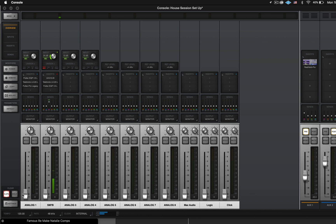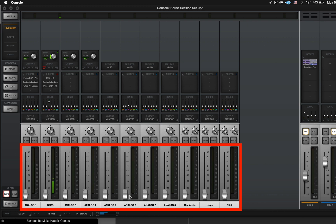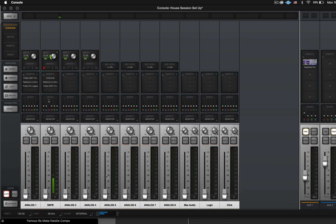The first thing we need to know is that these faders down here at the bottom only send signal to the monitors in the studio. They do not send to the headphones or anything like that. You might want to take notes on that — these faders only send signal or volume to the monitors in the room.